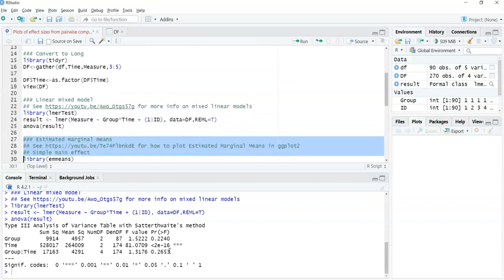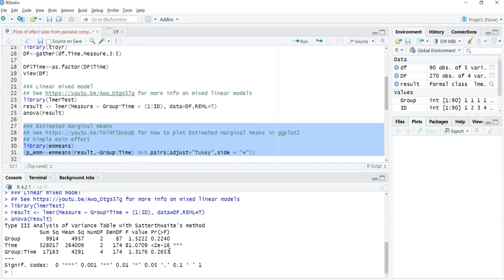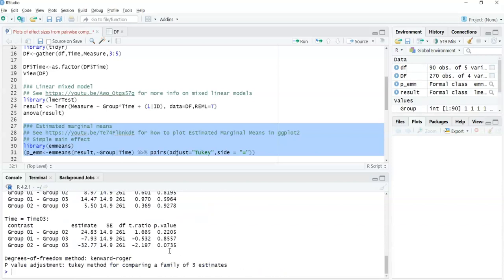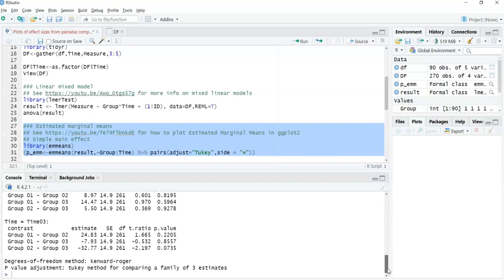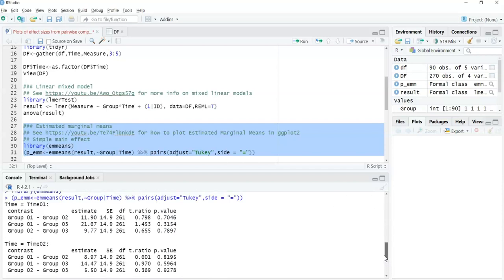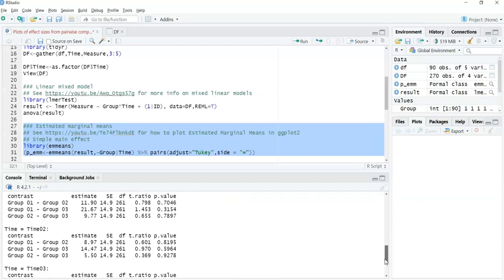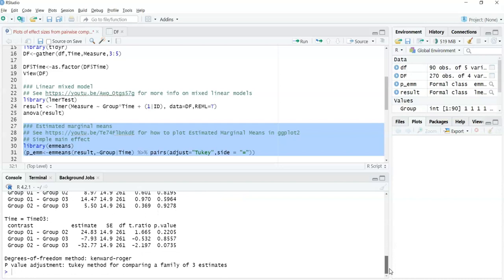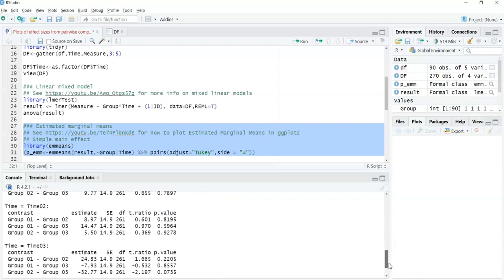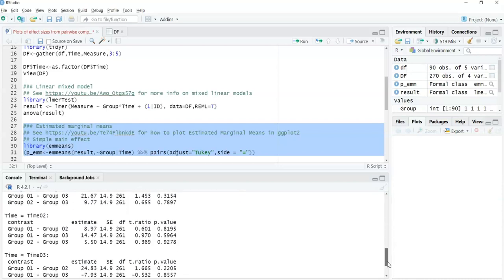Next, we want to generate the estimated marginal means because we want to calculate the effect size statistics that will complement those estimated marginal means. In practice you would look at a plot of the estimated marginal means. I'm looking at the simple main effect within time one, time two, and time three, comparing the various groups against each other to see which ones are significant. At a quick glance, none of these are significant.